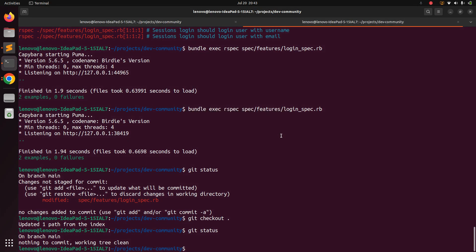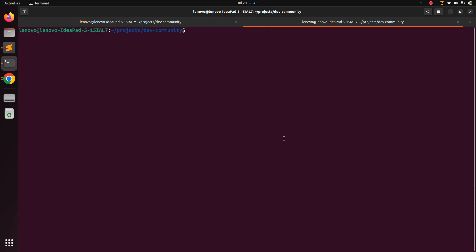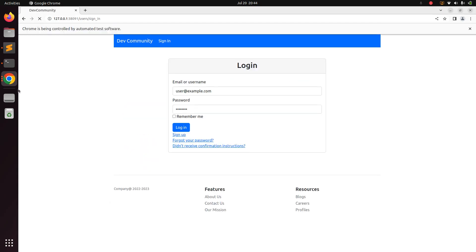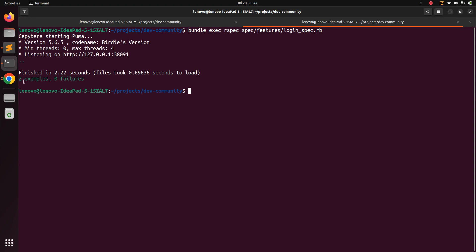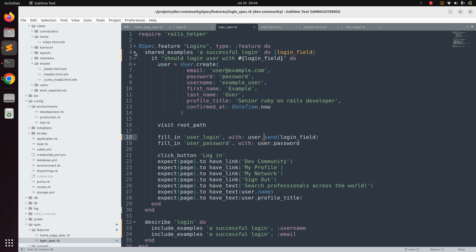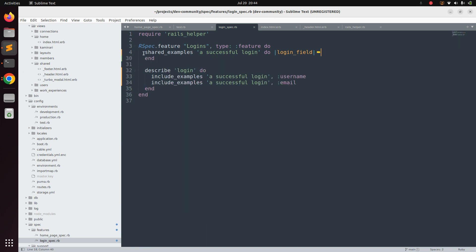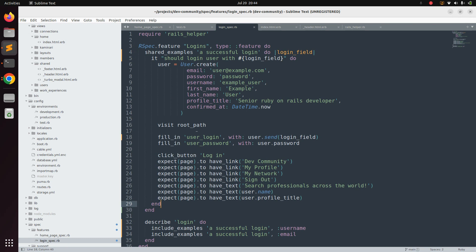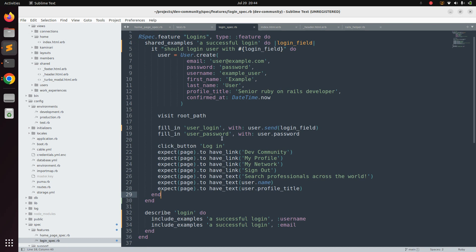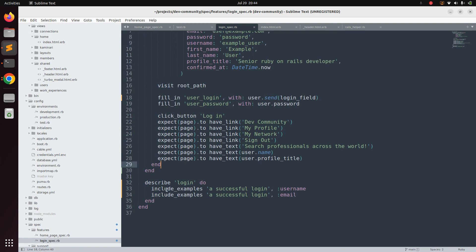Save the file, go to the terminal, clear the console, and run `bundle exec rspec spec/features/login_spec`. You will see the browser open and the result shows two examples, zero failures. Our refactoring is working — both specs are now defined within the shared example and called using `include_examples`.